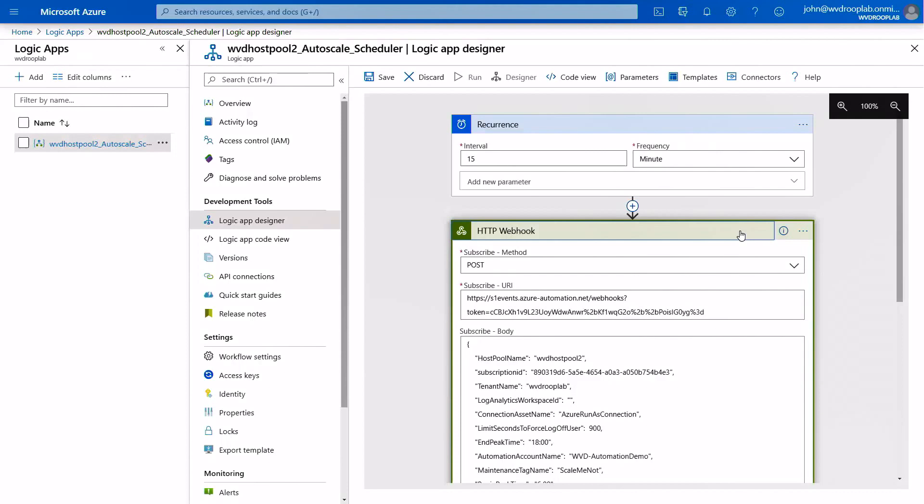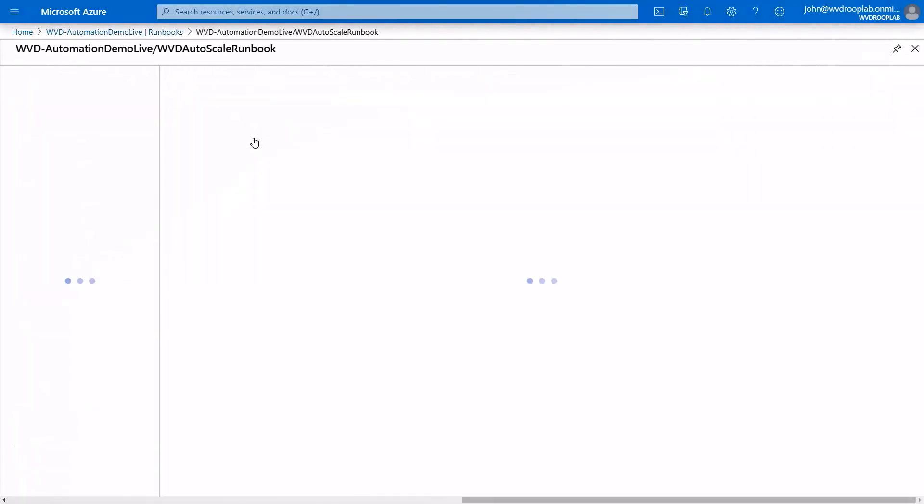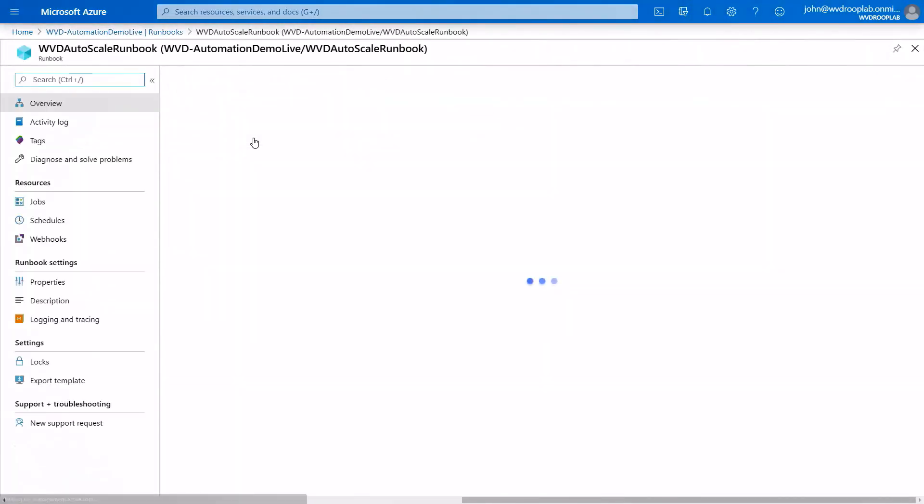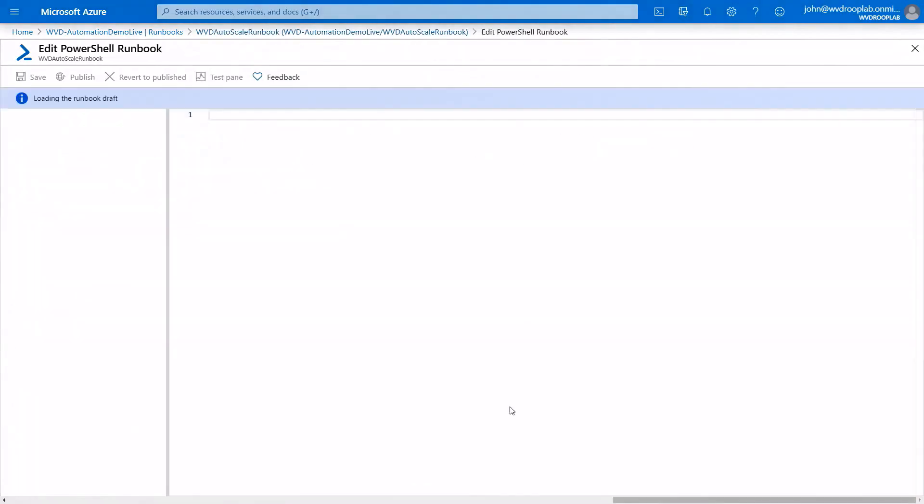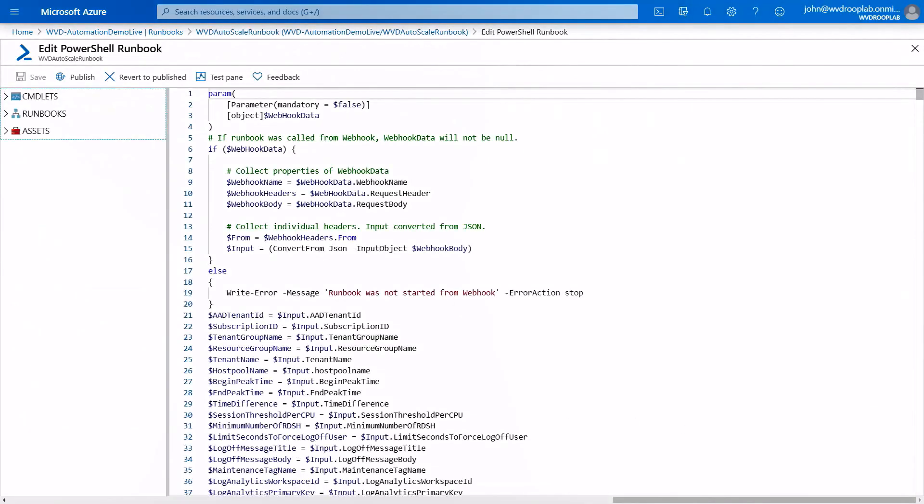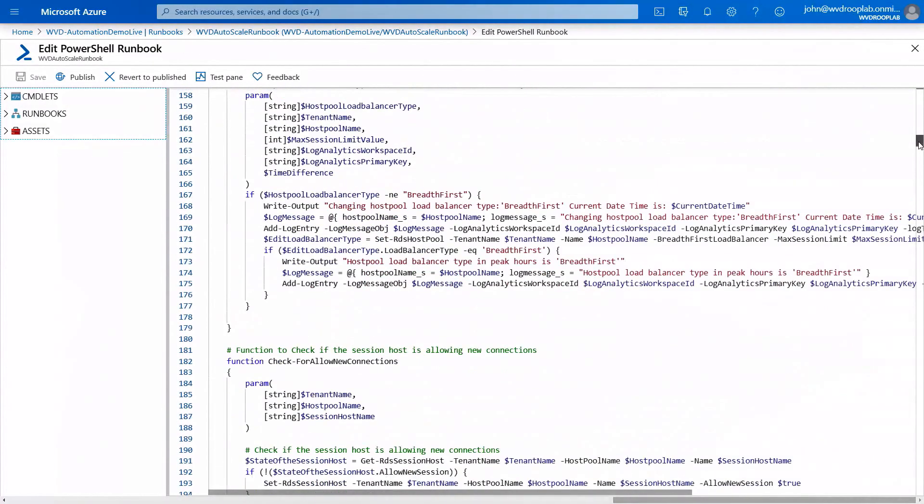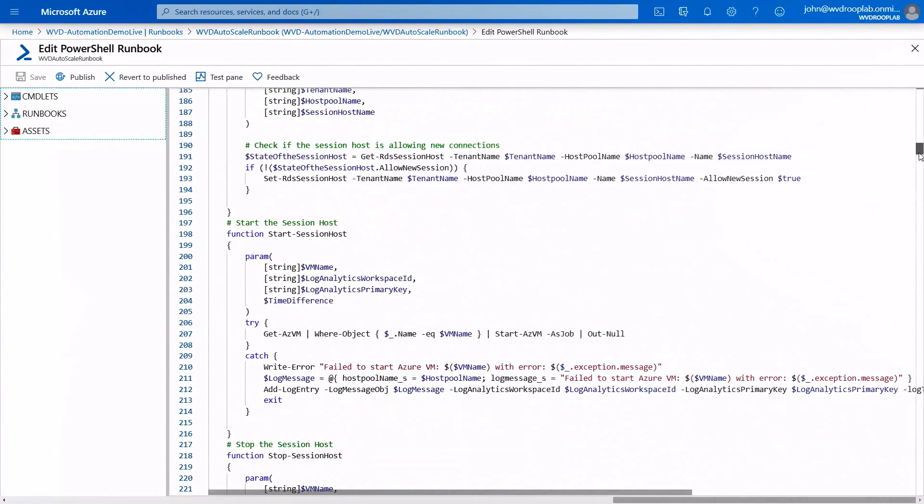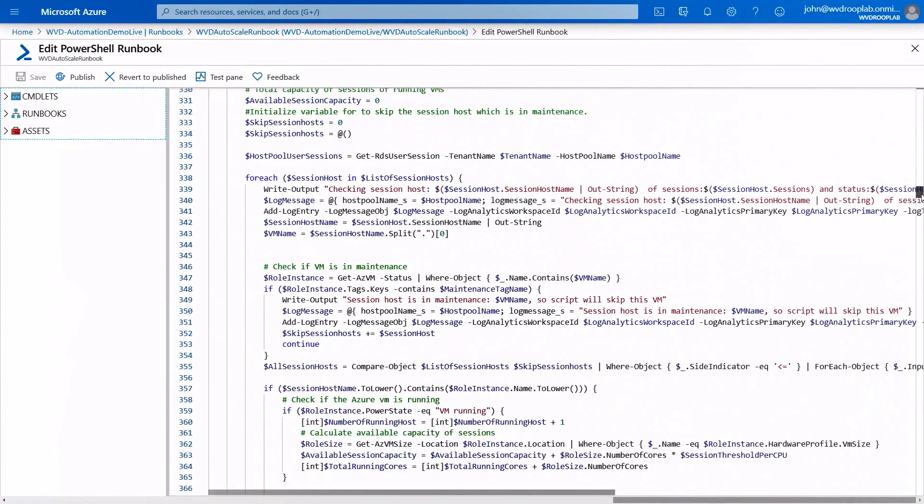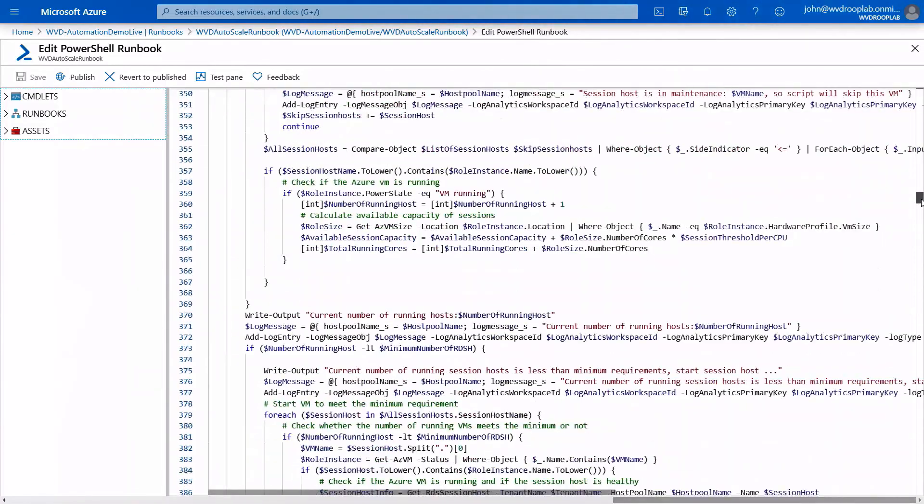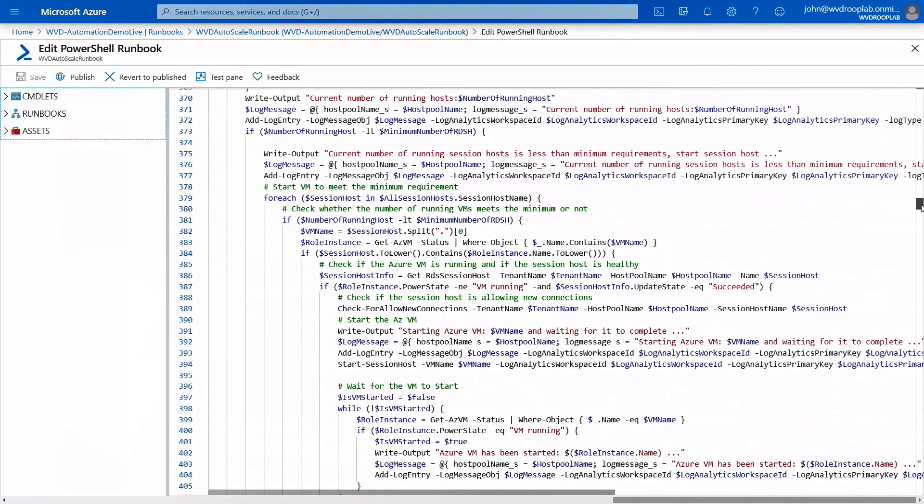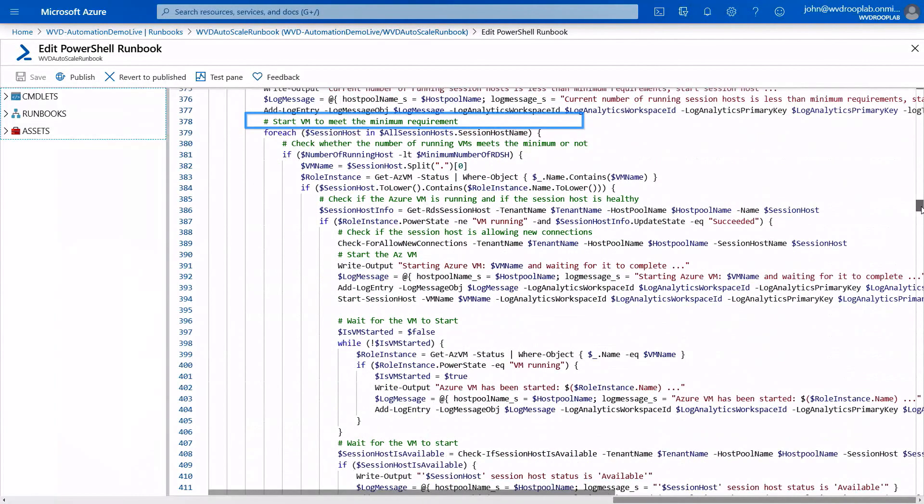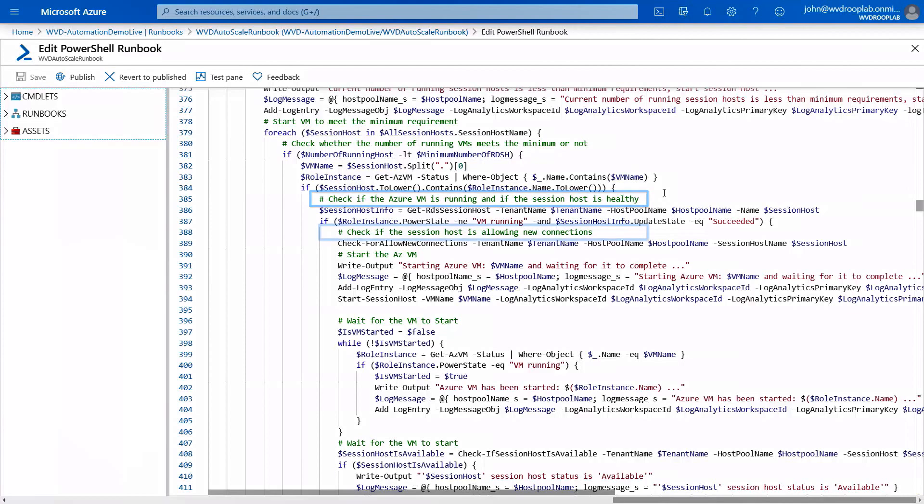Let's look and see what that actually runs as well. If we go into our runbook for WVD automation, we'll go ahead and look at the edited version of the PowerShell script that's going to run. If I scroll down to about line 380 or so, you'll see that we're going to look and see that our start VM is meeting minimum requirements on top. It's going to check that the number of VMs meet that minimum or not. And if it then passes that gate, it will look and see whether or not the host is healthy. Then it can look at the number of connections and start VMs until it's satisfied with the number of VMs that are running in the service.